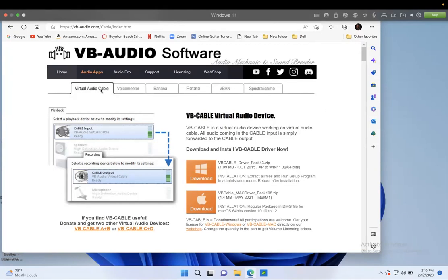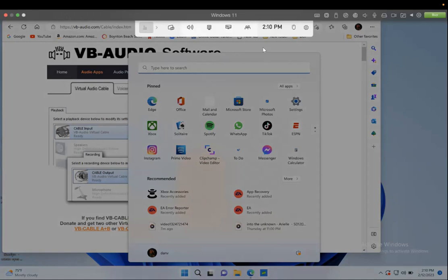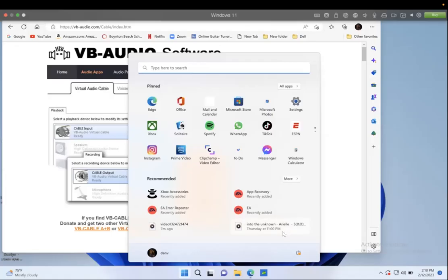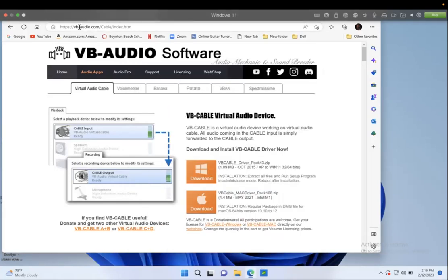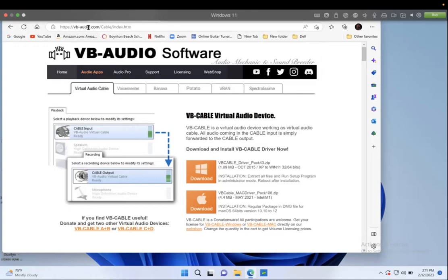You need to have your Windows obviously. You're going to have to have the Xbox party, the Xbox app, and then you need to also have the Xbox Game Bar app. And now you're going to go to this website I'm going to have it under the description.